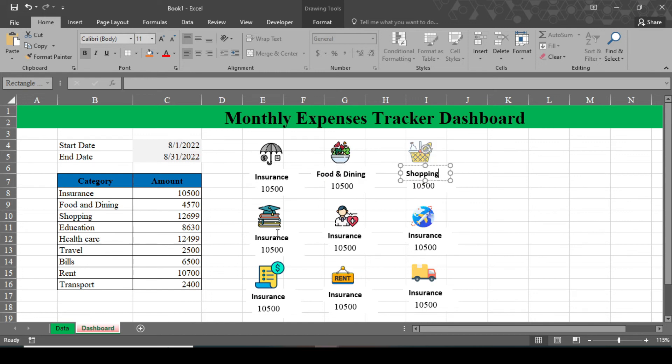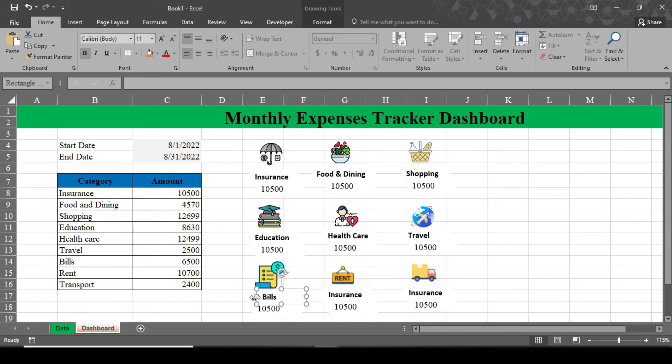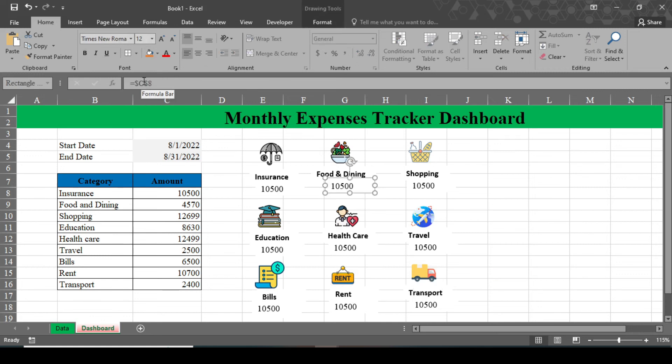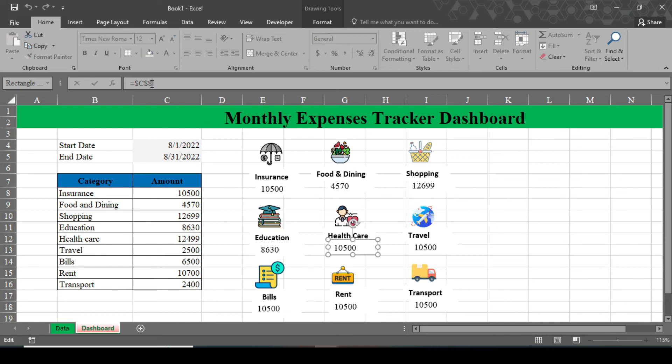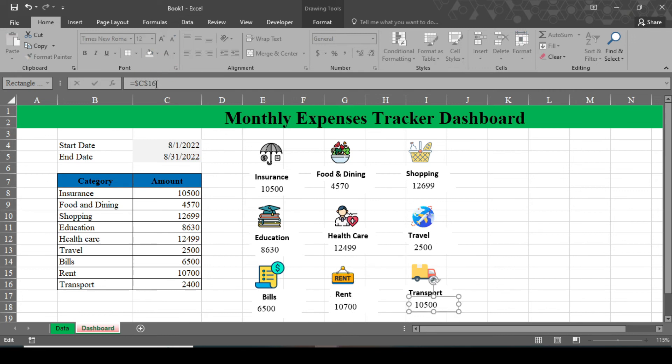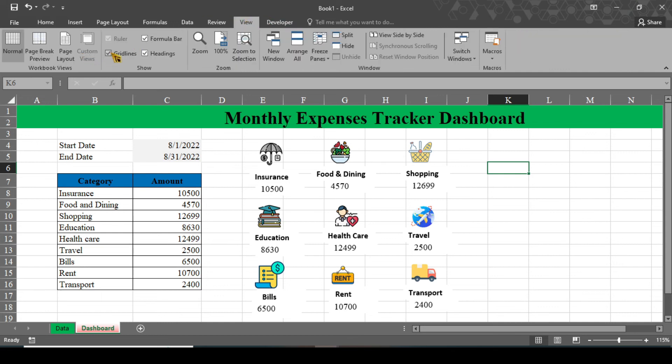So now it's over here. All the formulas have been inserted. Now in order to remove all this grid, go to this View and uncheck gridlines.